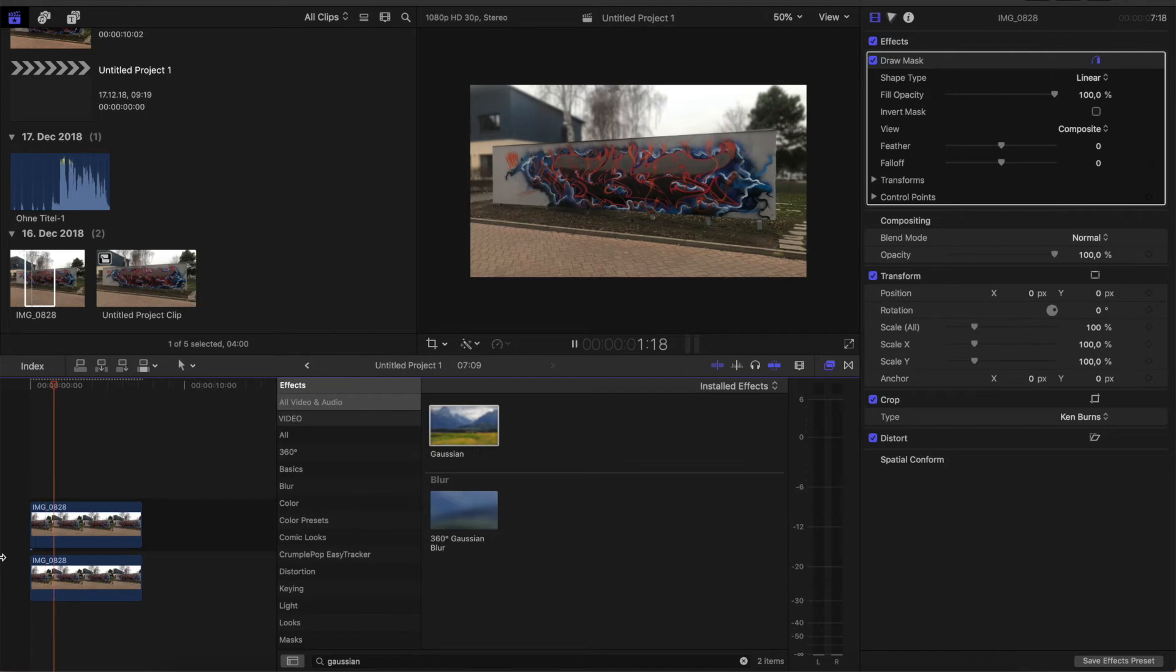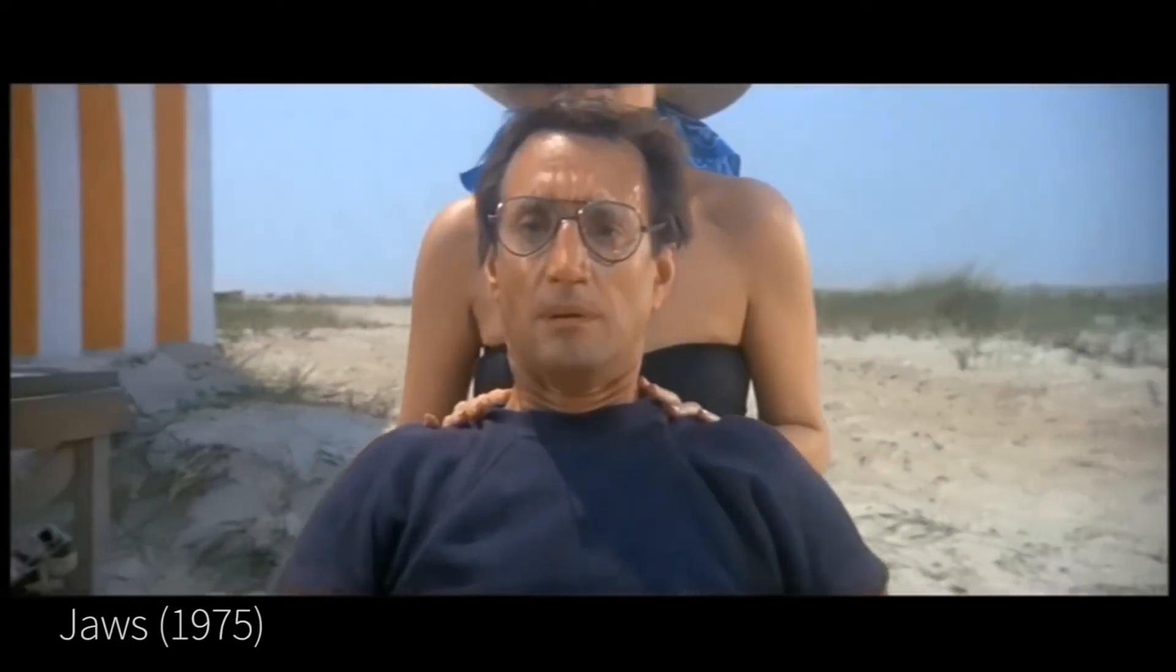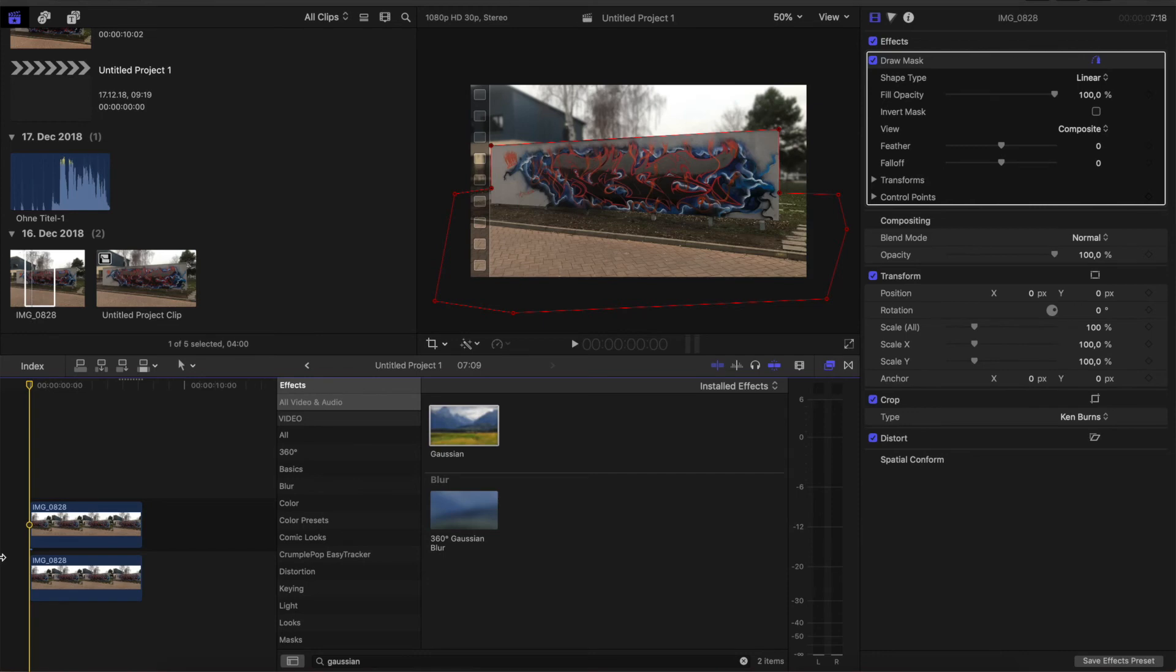It also looks a little bit like the vertigo effect. So yeah, this is basically how you do to animate your picture.